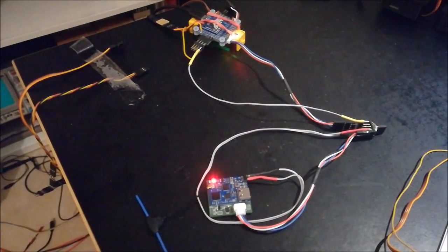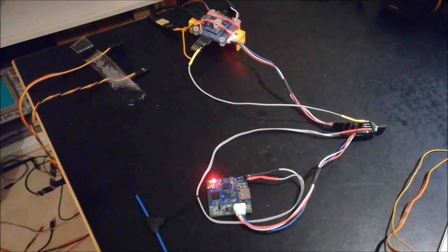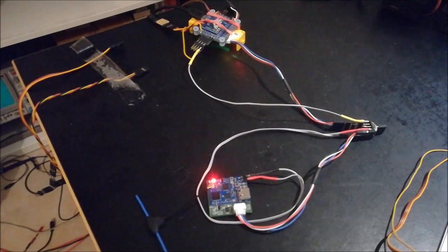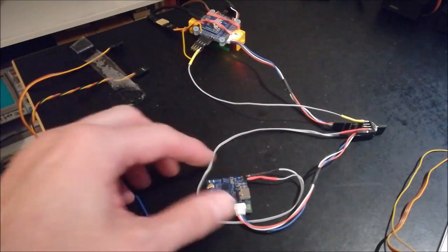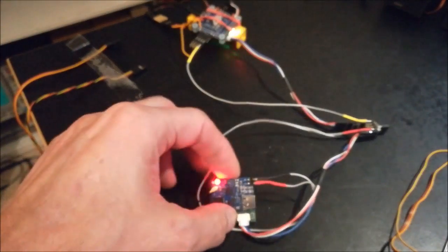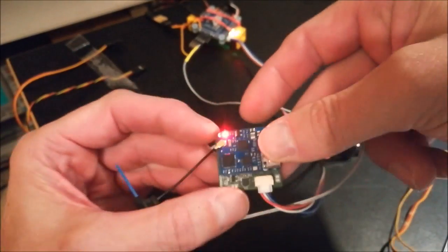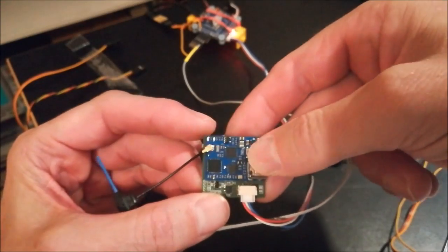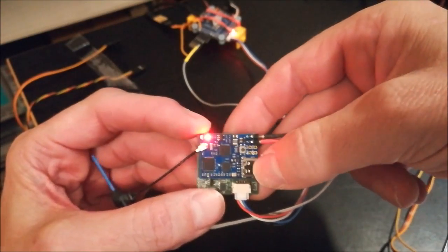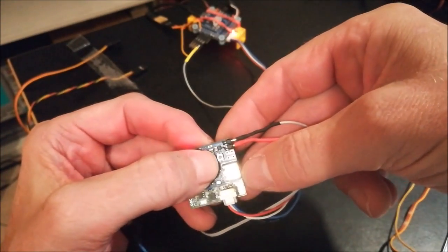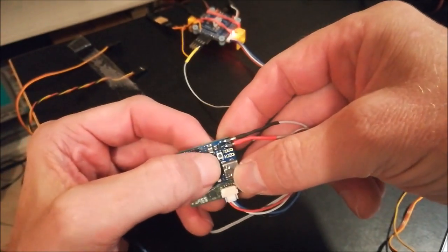And of course the drone cam support works like before. So I don't want to show you this in this video. And the nice thing is that also this usual upgrading method via USB works.